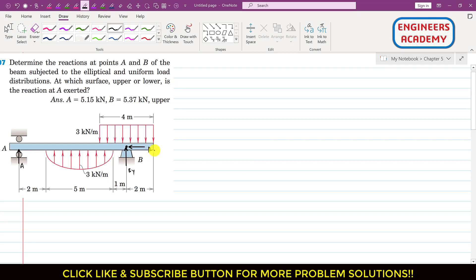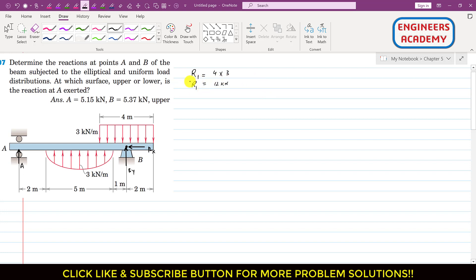To solve this distributed load problem, we need to replace both distributed loads with their corresponding concentrated resultants. The rectangular distributed load is represented by R1. R1 equals the area of the rectangle, which is 4 multiplied by 3, giving us 12 kilonewtons, since 4 is in meters and 3 is in kilonewtons per meter.